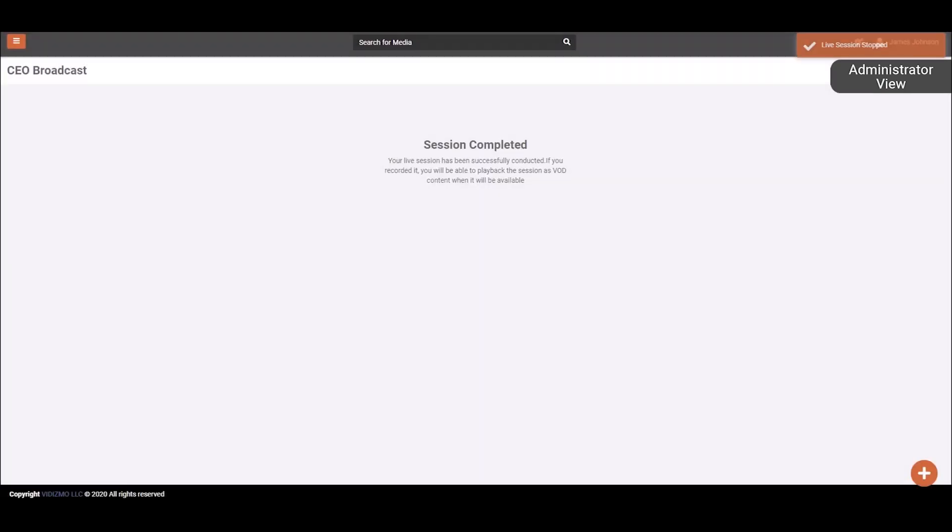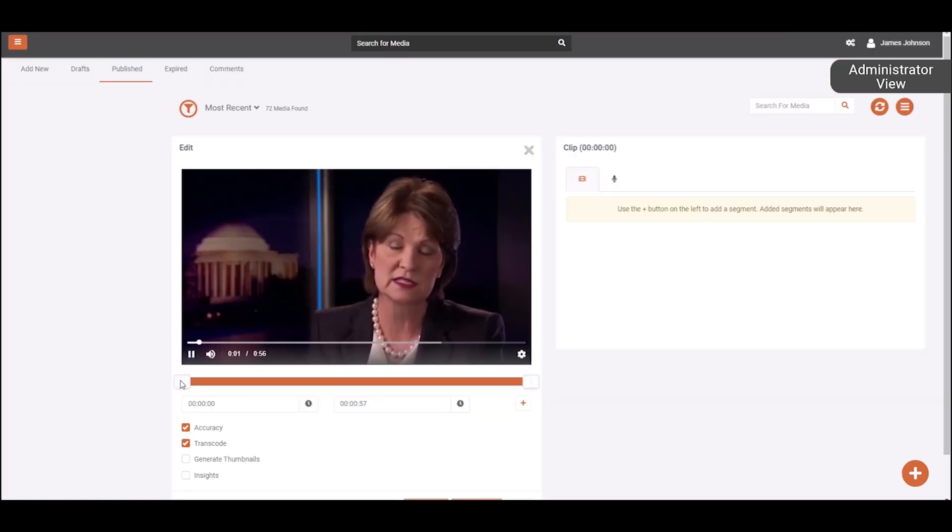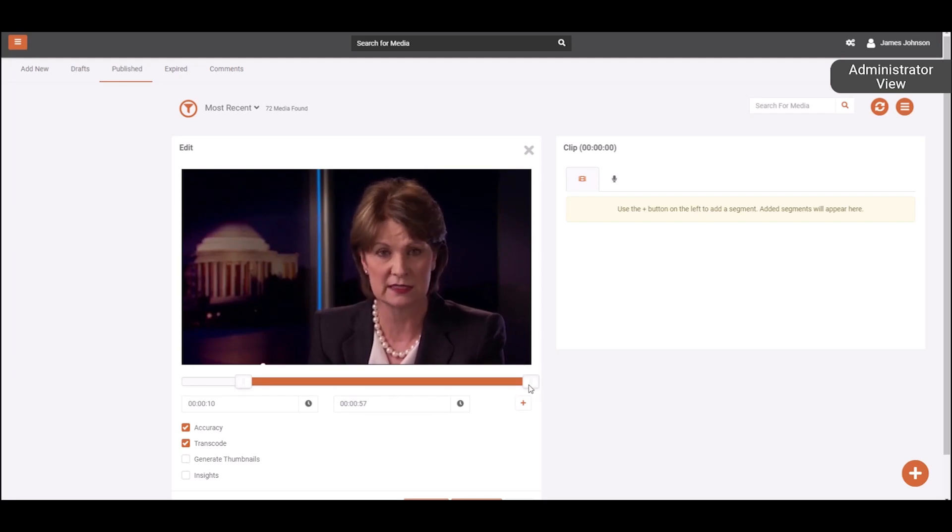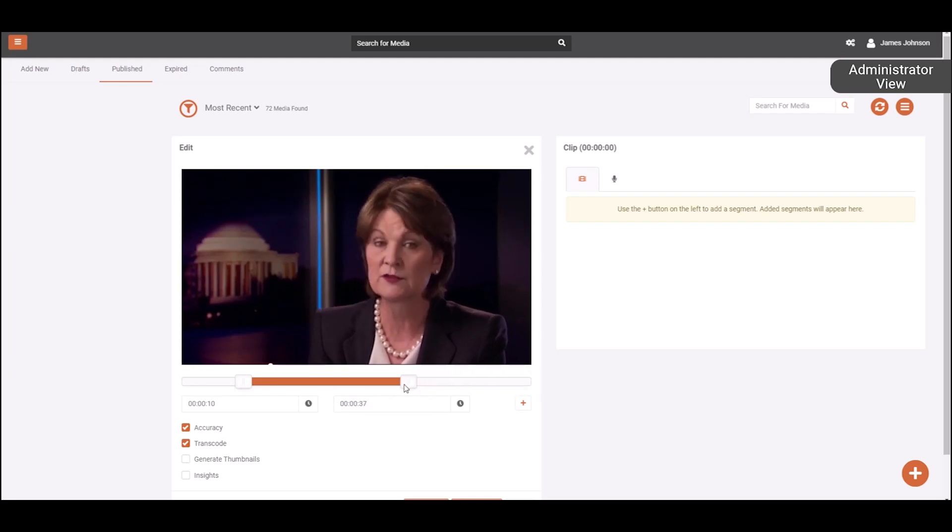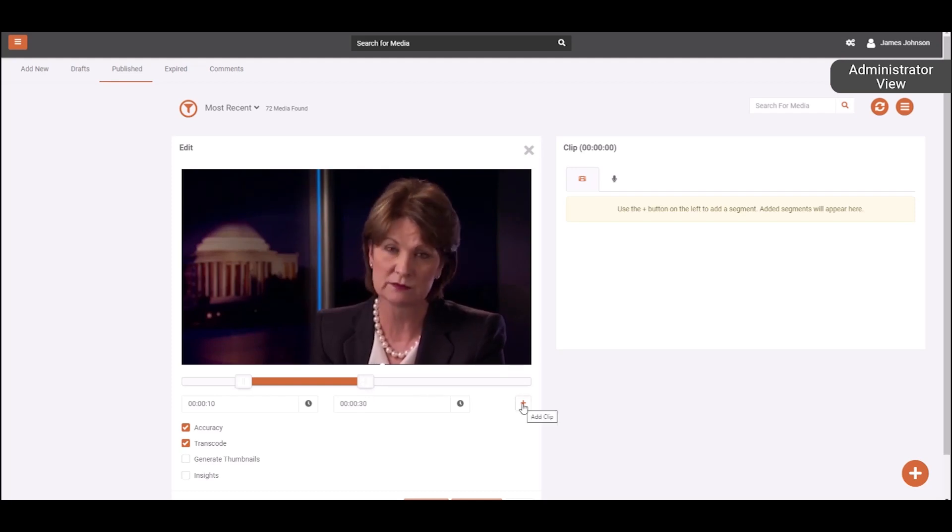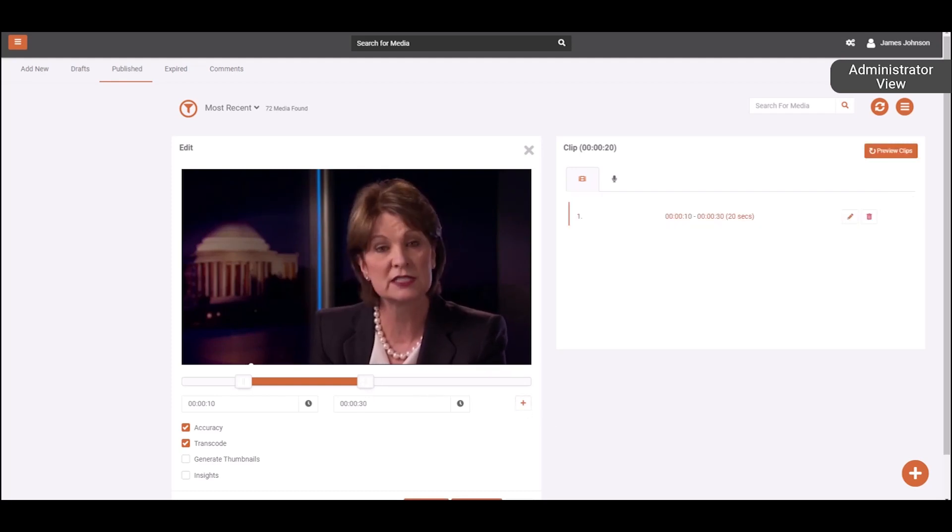Once the live broadcast has ended, the live session recording can also be clipped to remove irrelevant parts from the session. This deletes specific unwanted portions from the video when it is being published as VOD content on the portal.